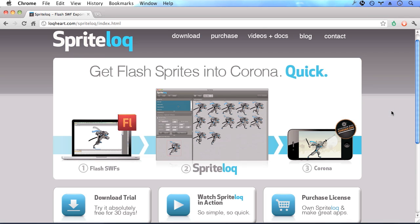Hi! In this tutorial, we're going to cover how to create a Corona application using assets and a layout created in Flash.